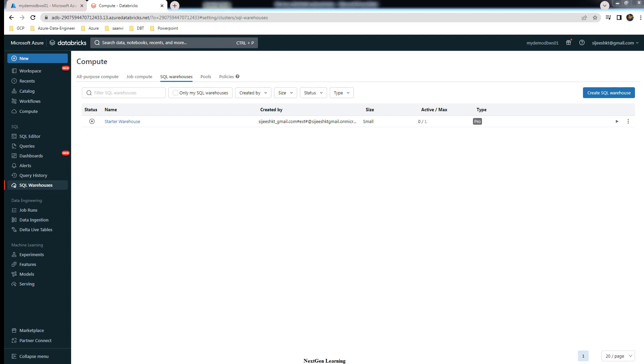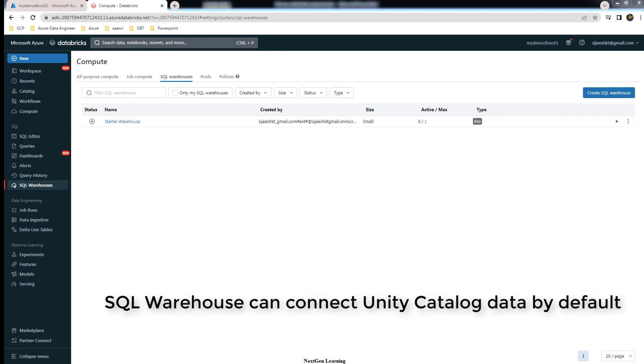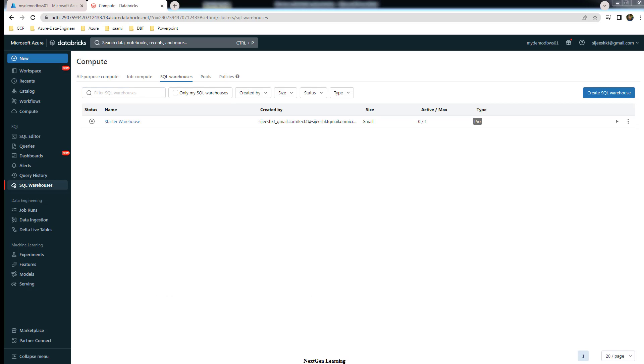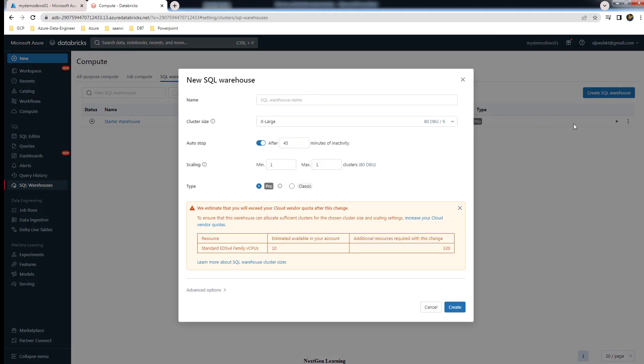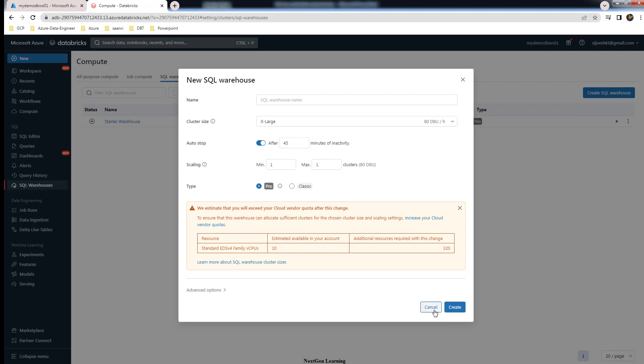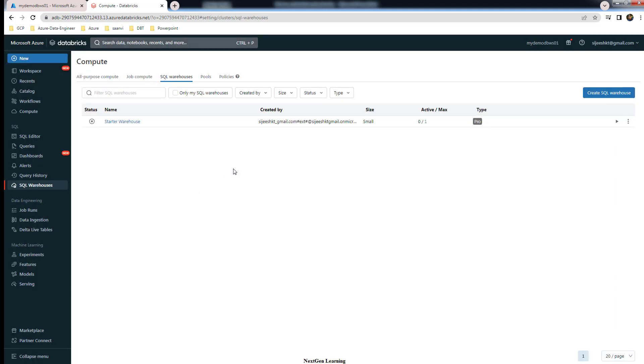The SQL warehouse allows you to connect Unity Catalog data and run Unity Catalog specific commands. By default, as long as your workspace is attached to Unity Catalog metastore, you don't need to worry about the version or the size. You can create any SQL warehouse, either Pro or Classic. It will all work and any size is fine.